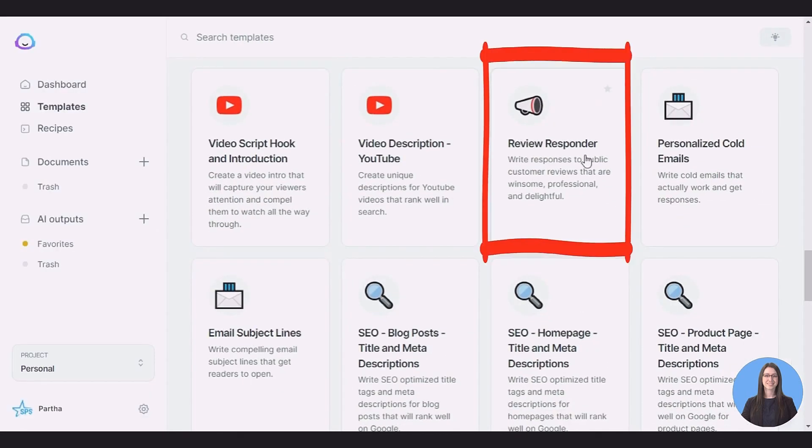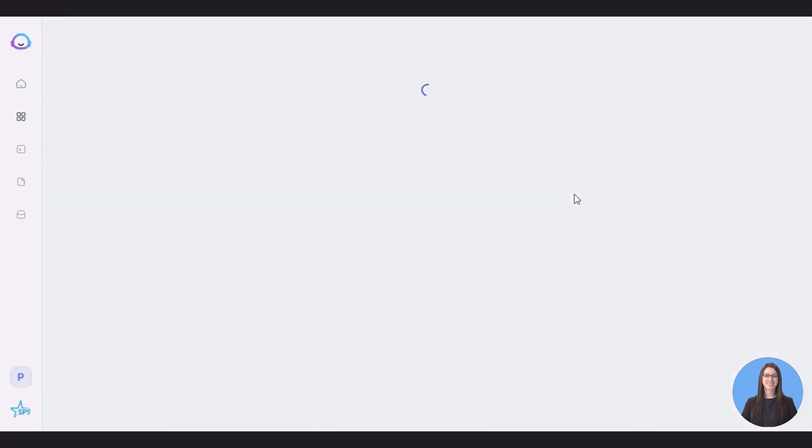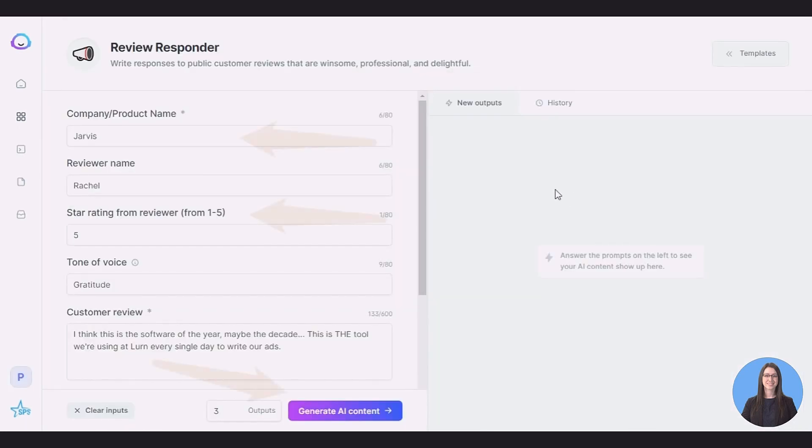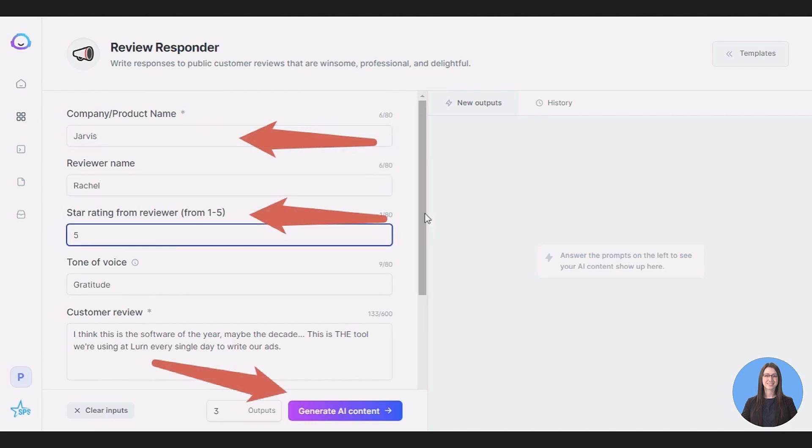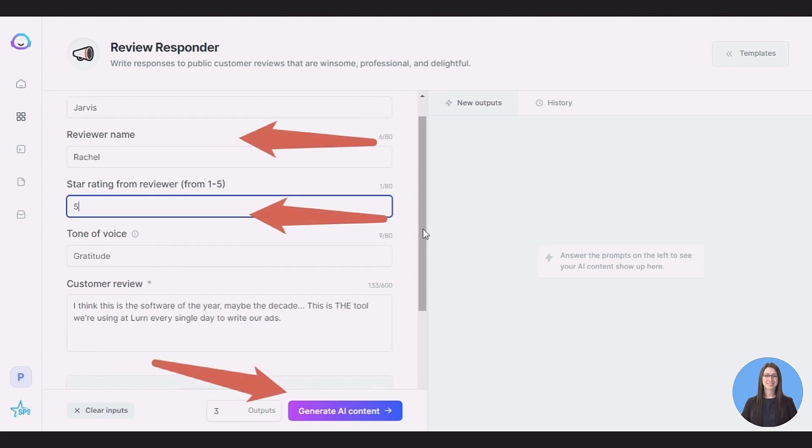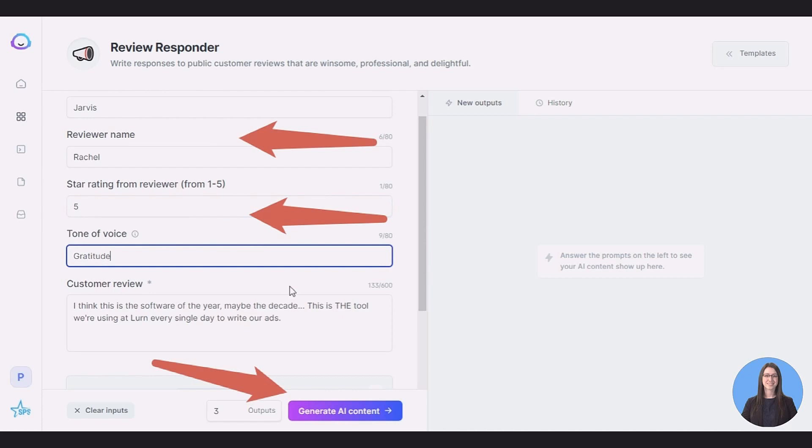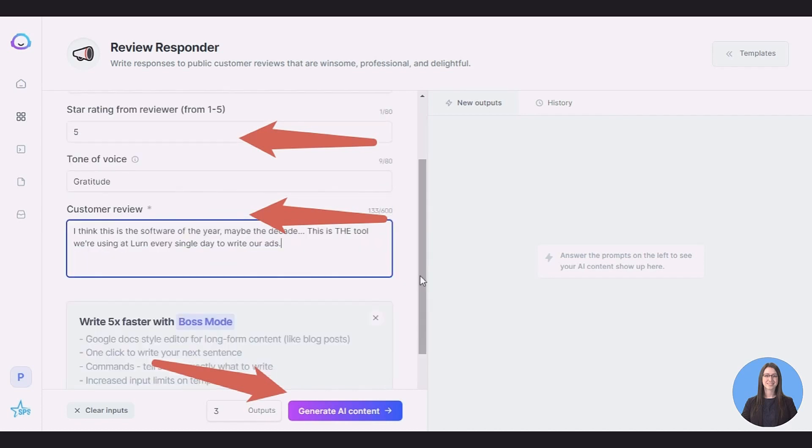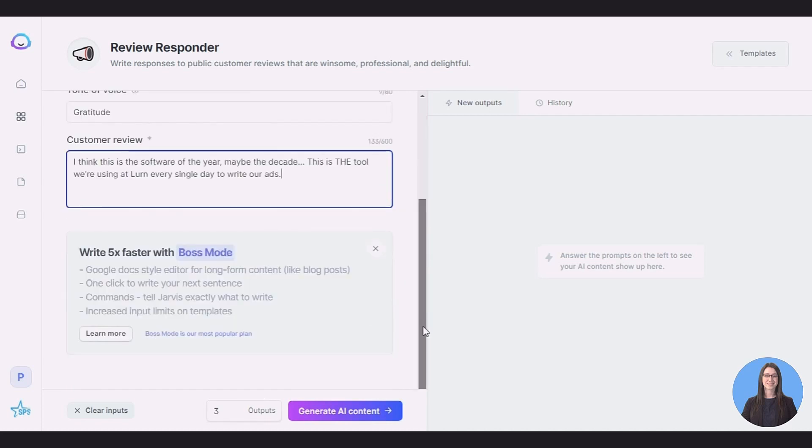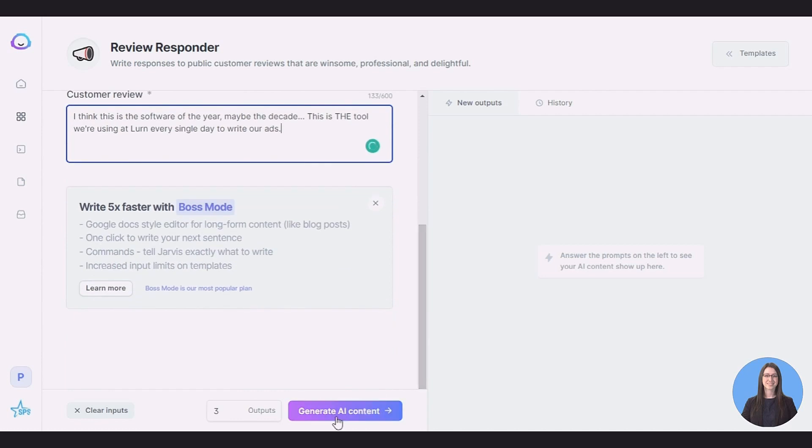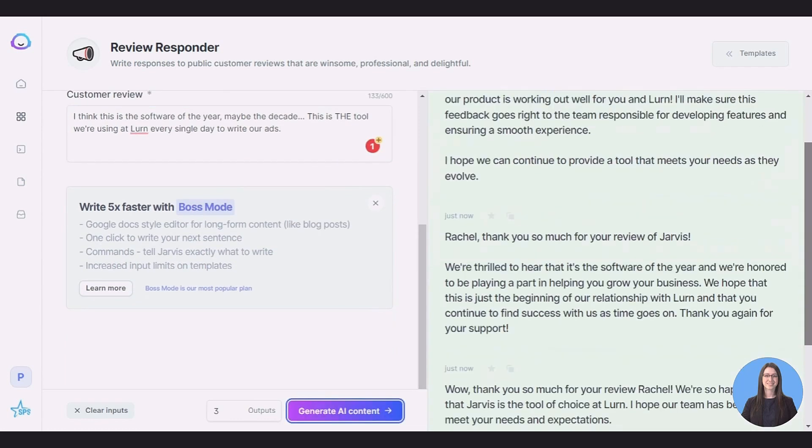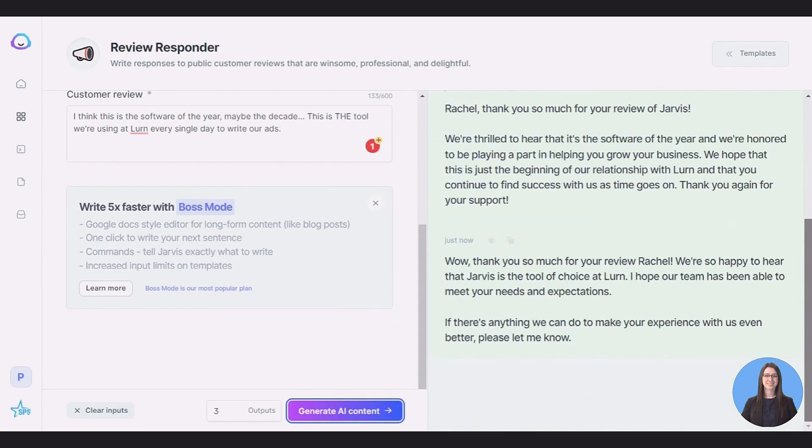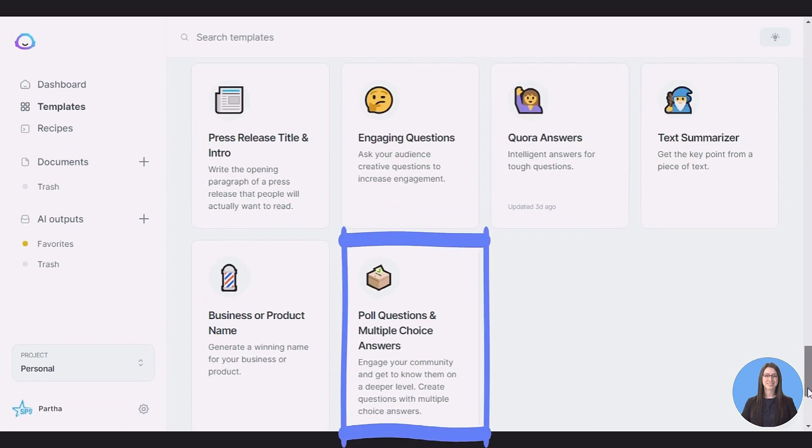Review Responder: If you get a ton of reviews on Google or other platforms, responding to them could be a tedious process but a necessity. This template could make things a lot quicker for you. You can copy any of these outcomes and paste it anywhere needed. This is 100% copyright-free content you can post it anywhere legally.